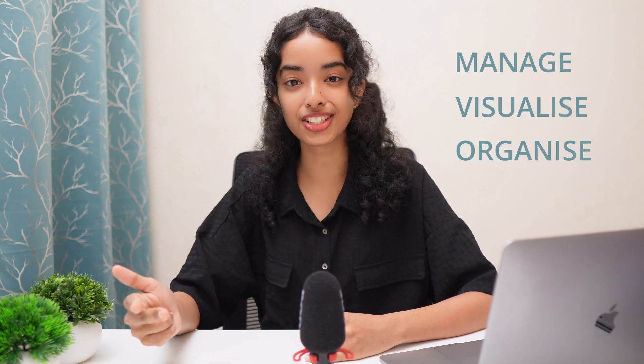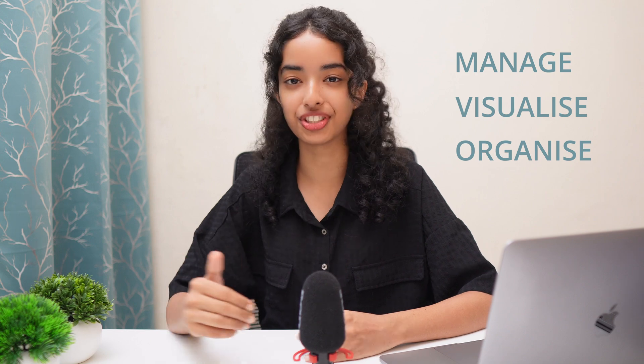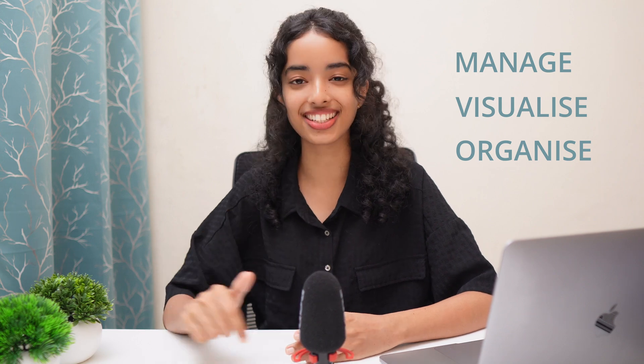Hey everyone, I'm Risa and you're watching NocoDB in 100 seconds. In this video, we'll show you how to use the toolbar operations in NocoDB that help you manage, visualize and organize your data efficiently. Let's get started.